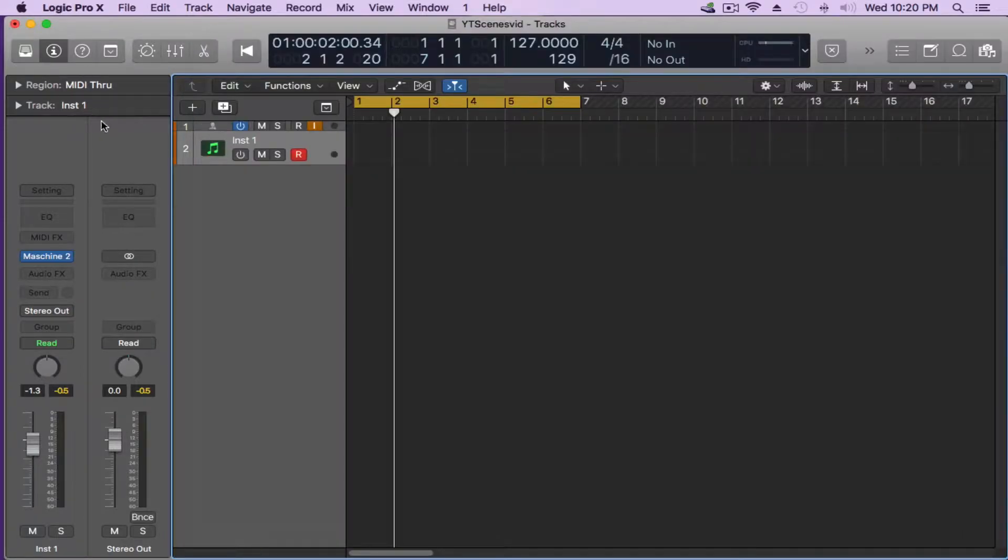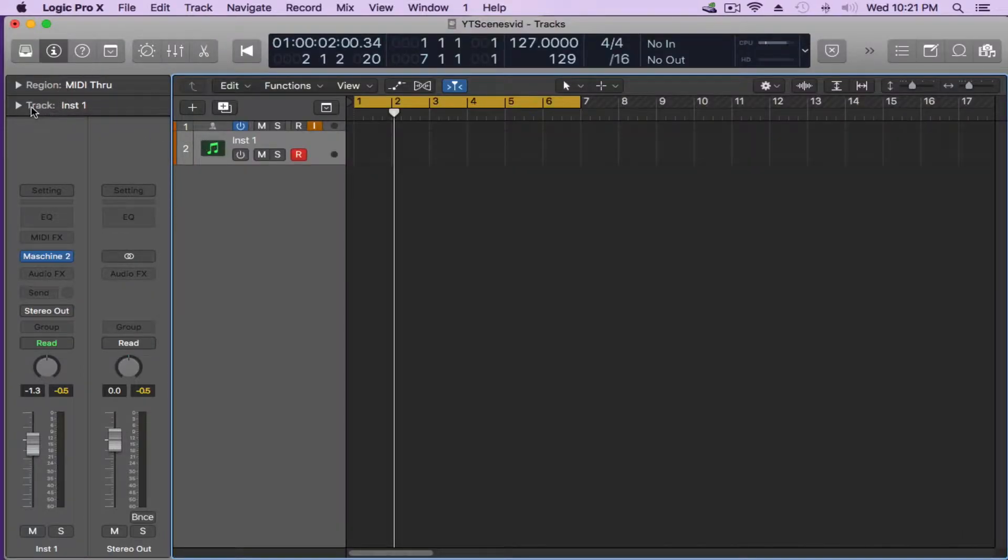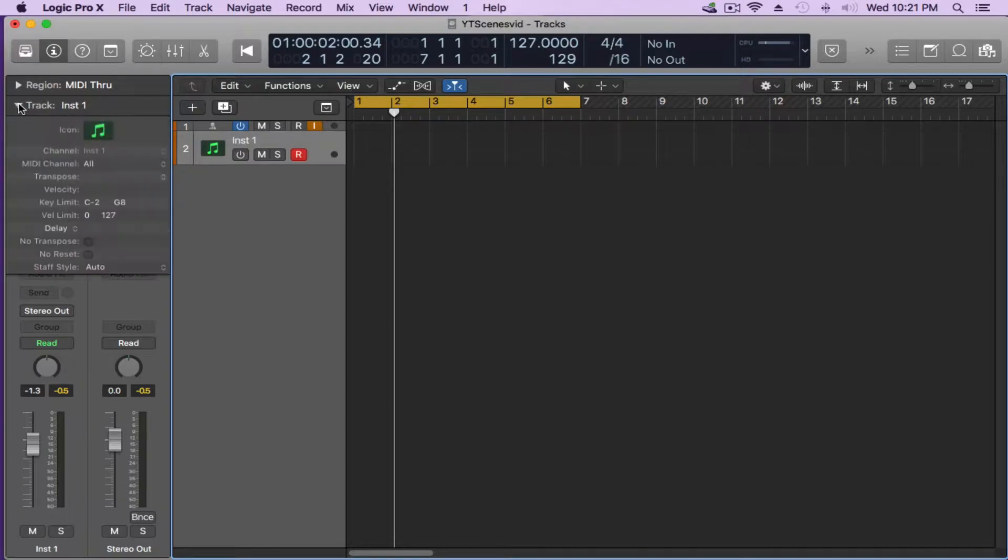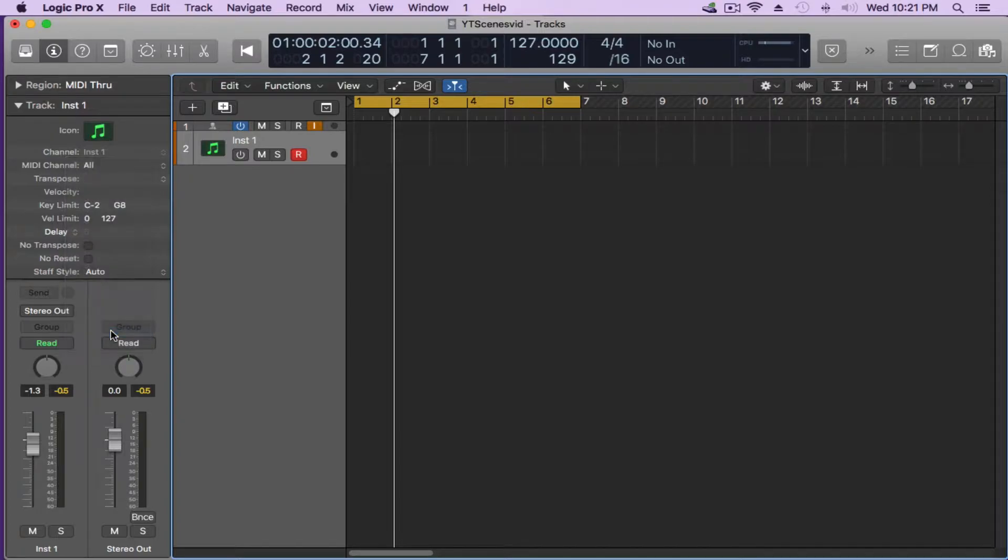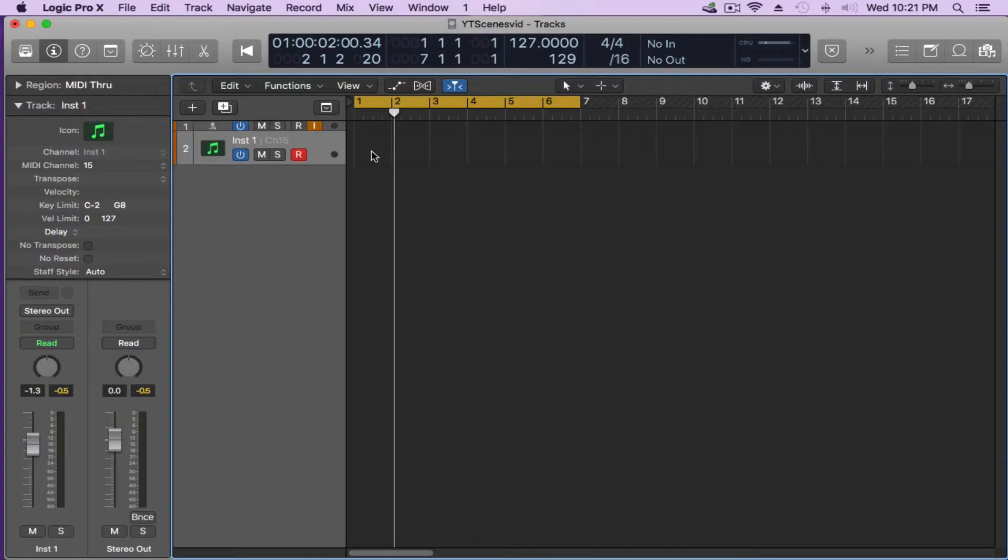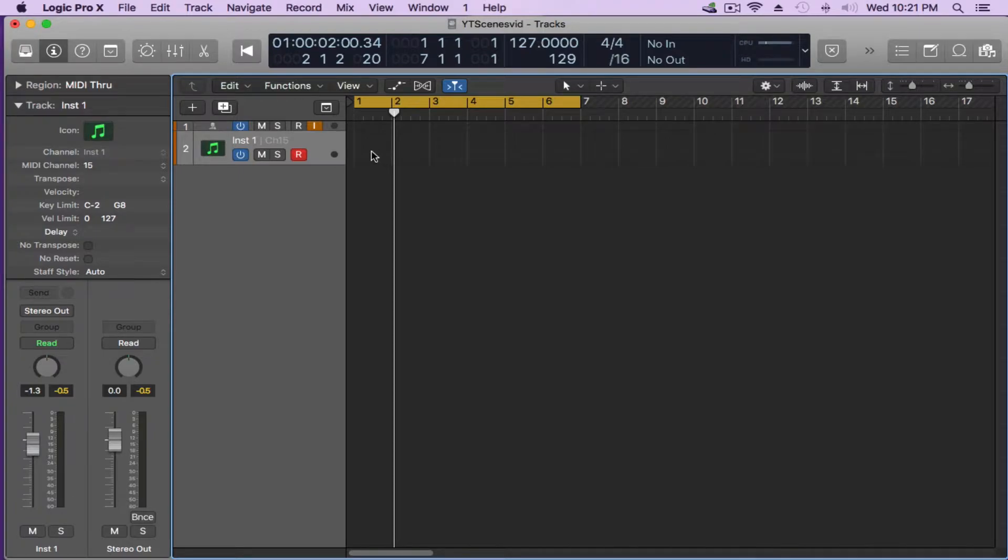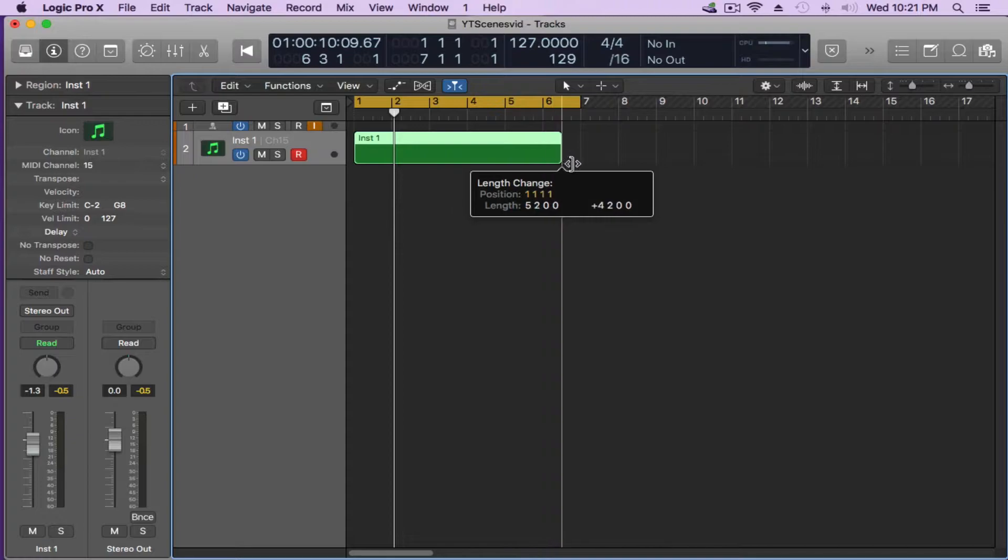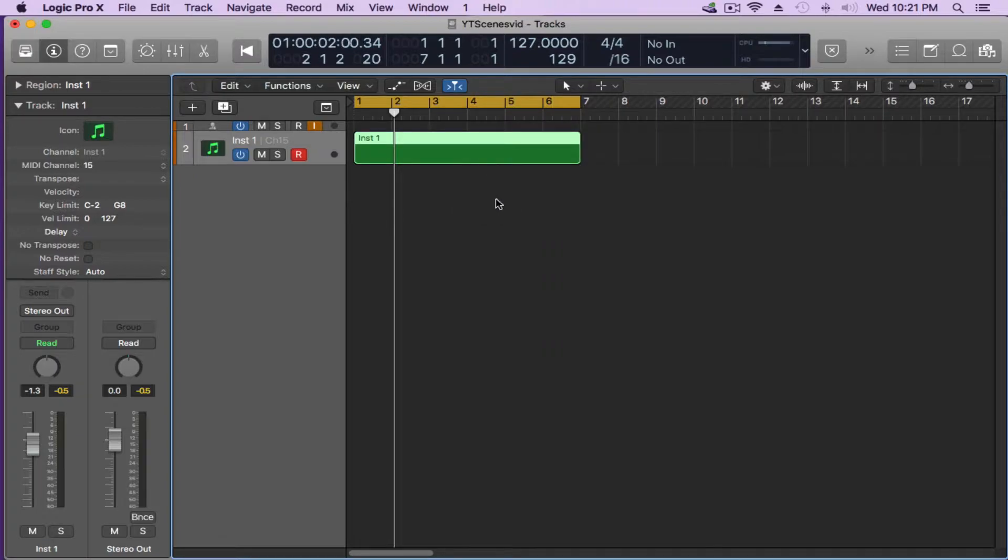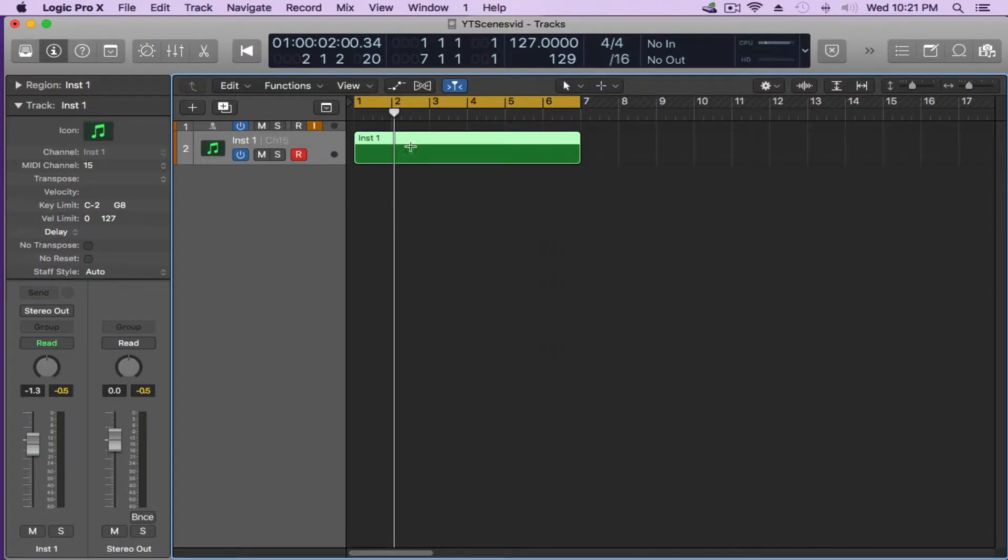Now what I want to do is I want to go on my inspector here on the side and go on the track, open that up, and I also want to make sure that that is on MIDI channel 15 as well. Now what I want to do is I want to create a MIDI region here. I'm going to make that MIDI region six bars long considering I have six scenes. I'm going to open up my piano roll.